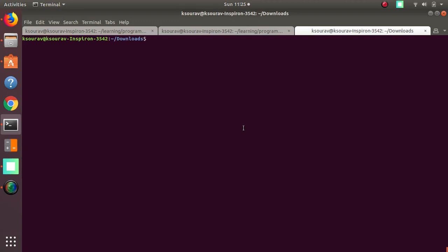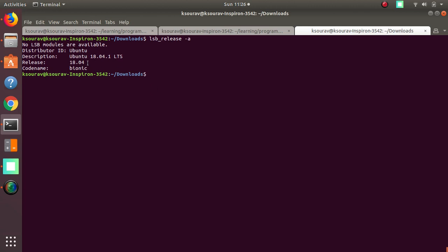Hello everyone. In this video I am going to show you how you can install VirtualBox on your Ubuntu machine. Let's first check the release of my machine — what version I am using. It is 18.04. You can also check the version of your machine using the command line: lsb_release -a. You can see that my machine is 18.04 Bionic. You can also run this command and it will show you what version your machine is.